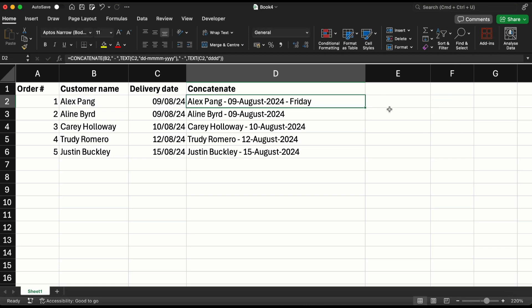So I did not even have the day of the week here, but I was able to bring it using the text function with formatting the date the way that you want it.